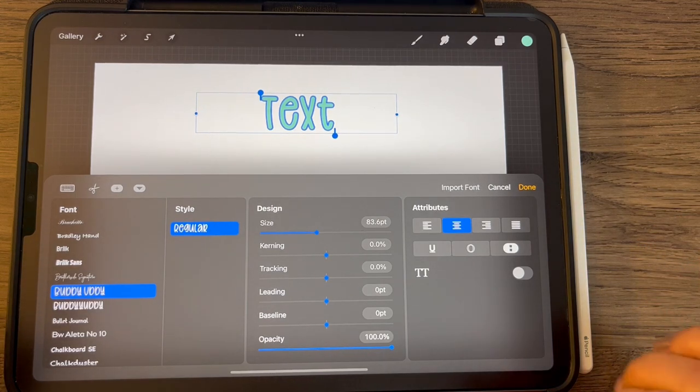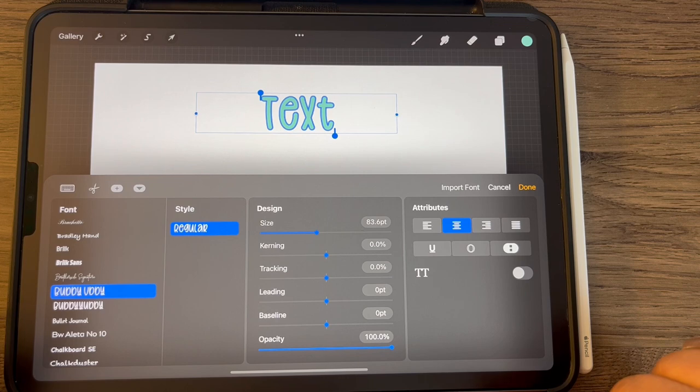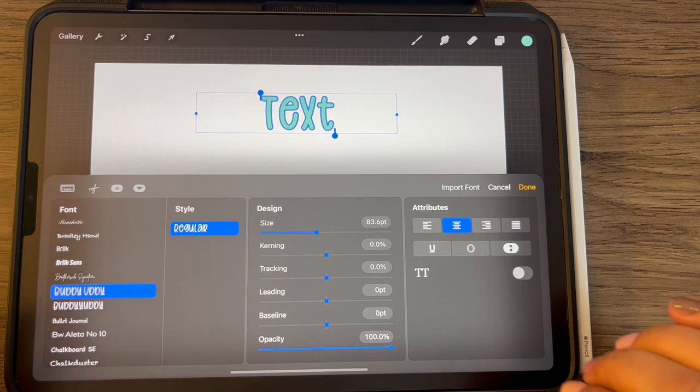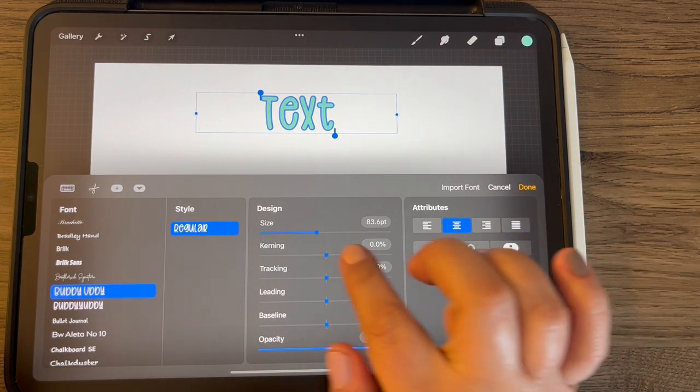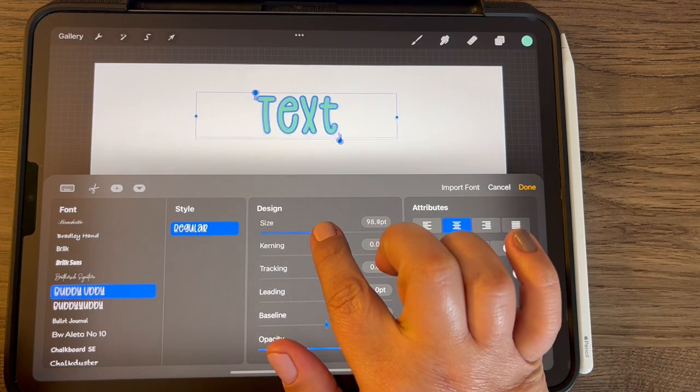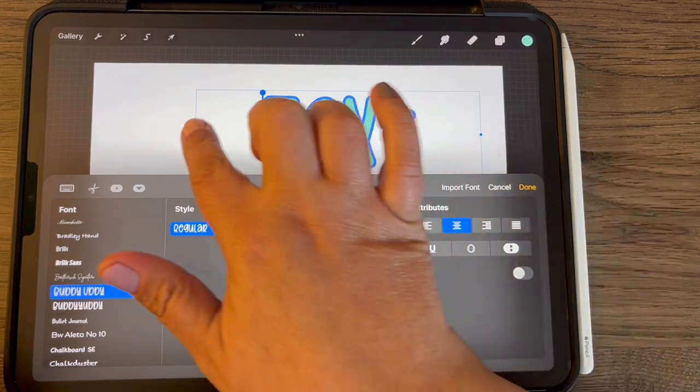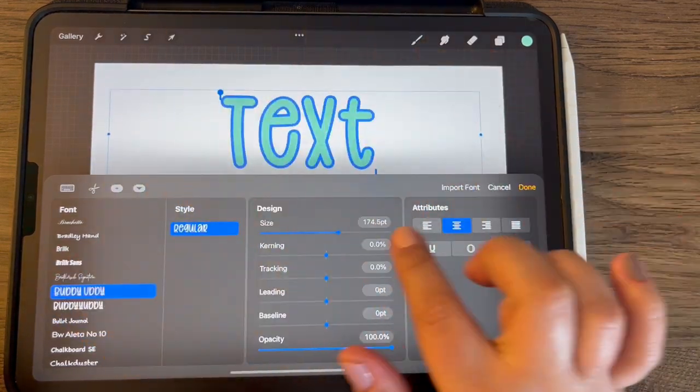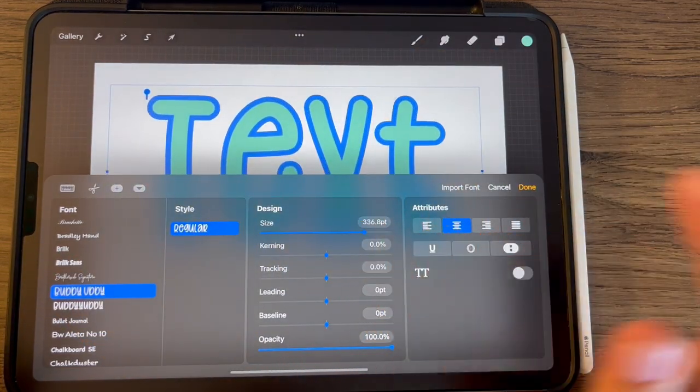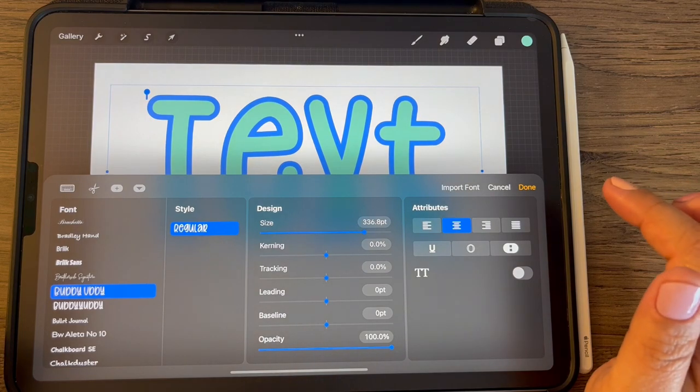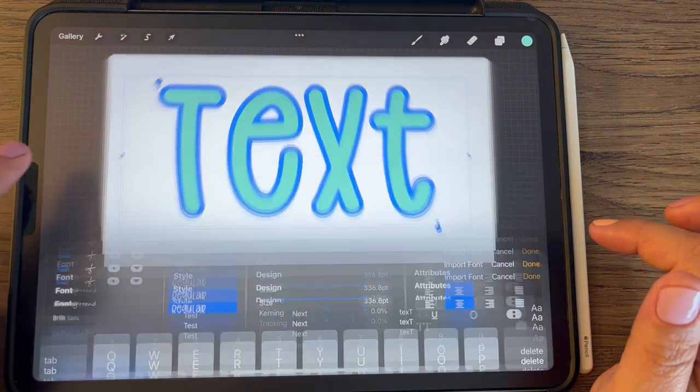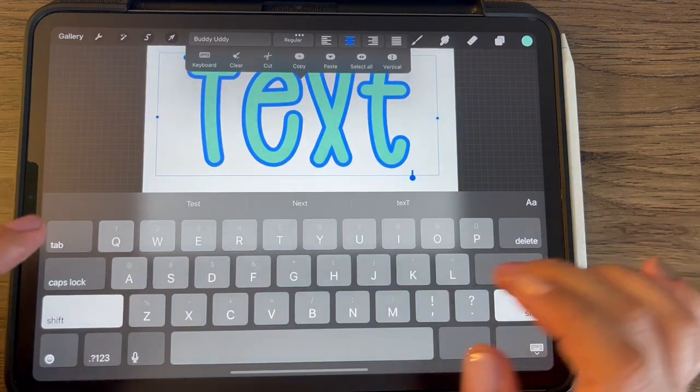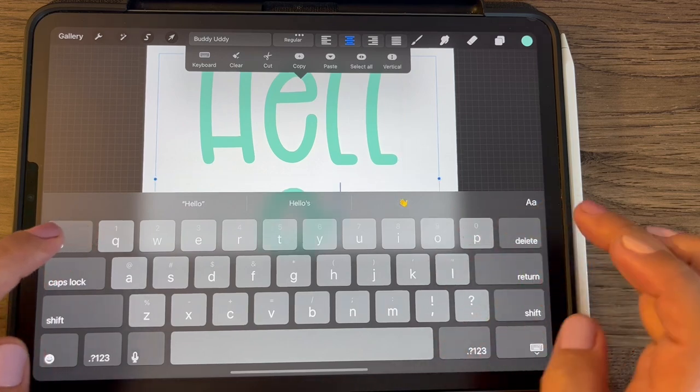I'm going to use this one called Buddy Eddie. It's one that I made and I will leave the link for you to that, but you can do this with any text. So let me just increase the size of this text, make it nice and big, and let me also go to the keyboard and let's just do like hello.